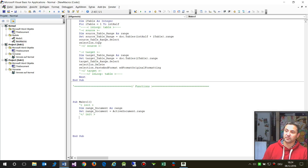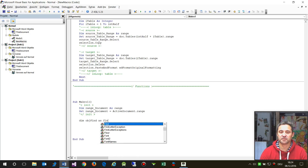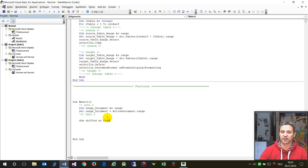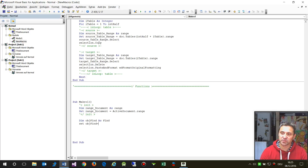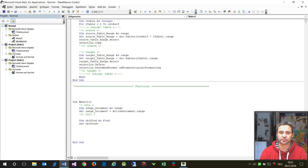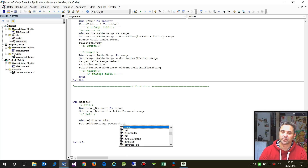Now we create a Find object — that's the new one, this is essentially Ctrl+F. We declare it as: Dim objectFind As Find. It's not an execution command, it's an object. Then we say: Set objectFind equals rangeObject.Find — the find on the entire range of the document.